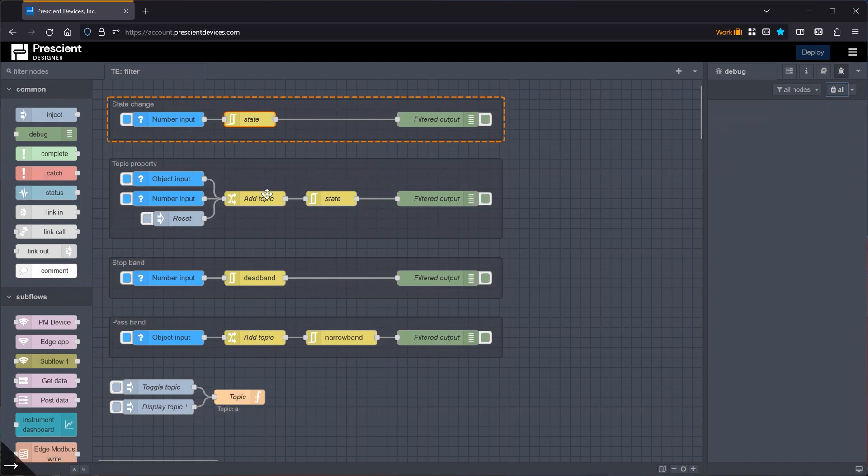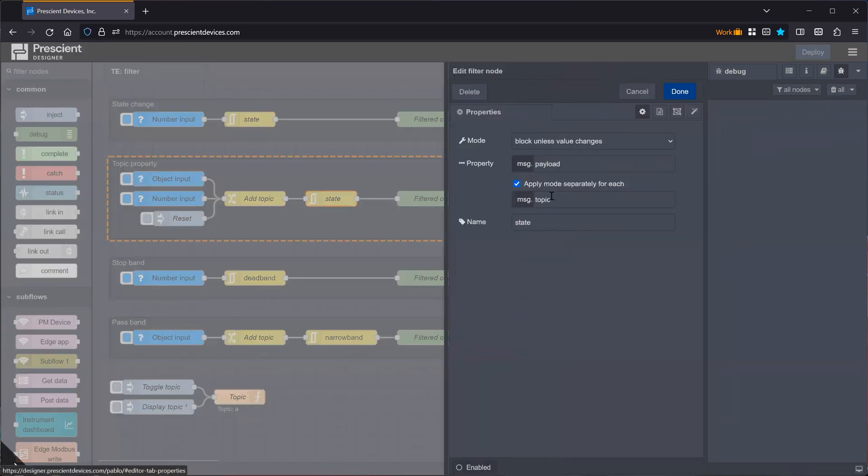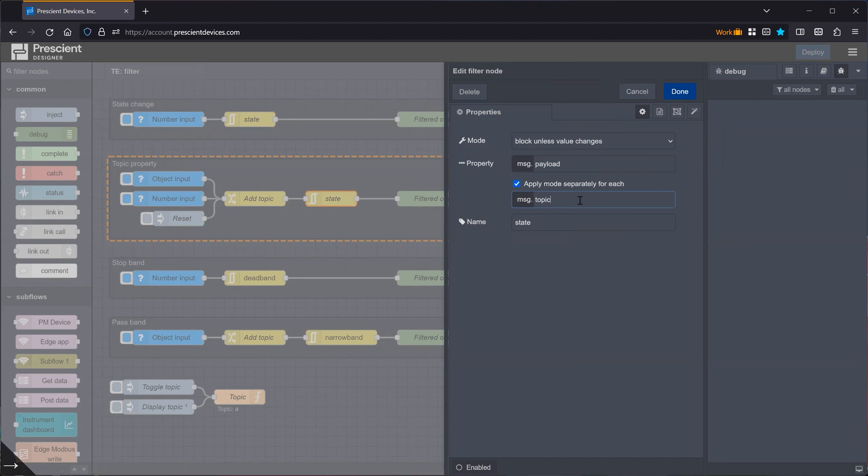Now let's look at this topic option. This is similar to other stock nodes in Designer or Node-RED, where you can specify a channel, a unique property that separates the values that you're operating on, so that they can act independently of each other. Say you have multiple sensors in a system, and you want to apply this functionality of blocking unless value changes. Of course, you want to apply that to each sensor independently.